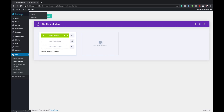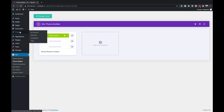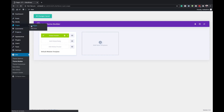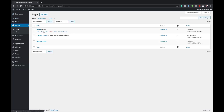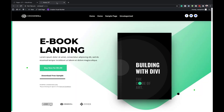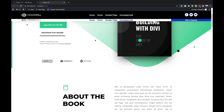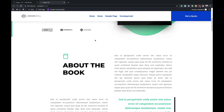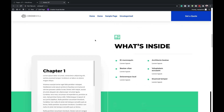Now we can go in and take a look at our pages. I'll come over here, go to All Pages, and click View on the homepage to view it in a new tab and see what the design looks like. This is our header. As I scroll, you can see now that it is working.